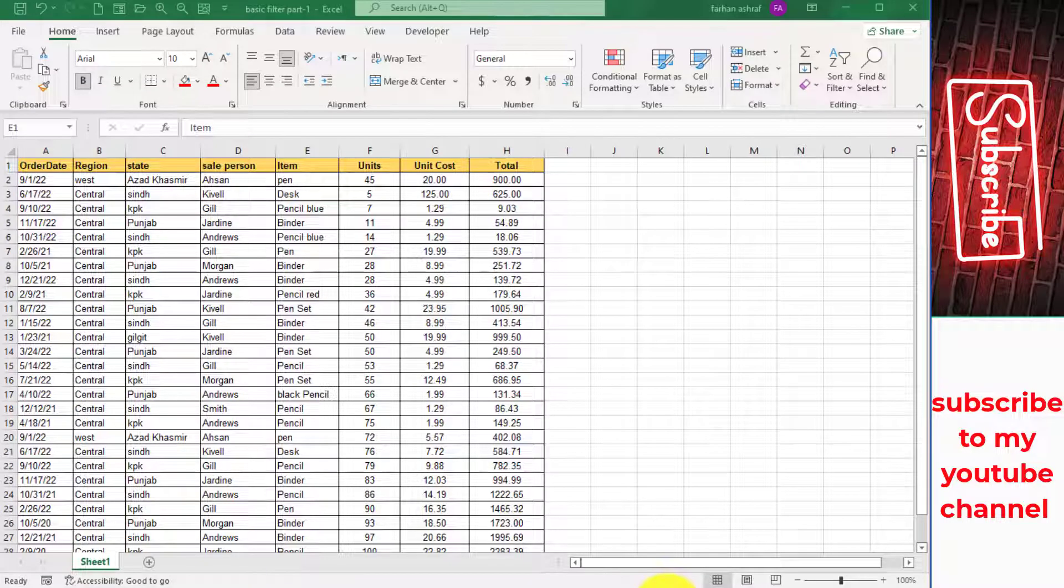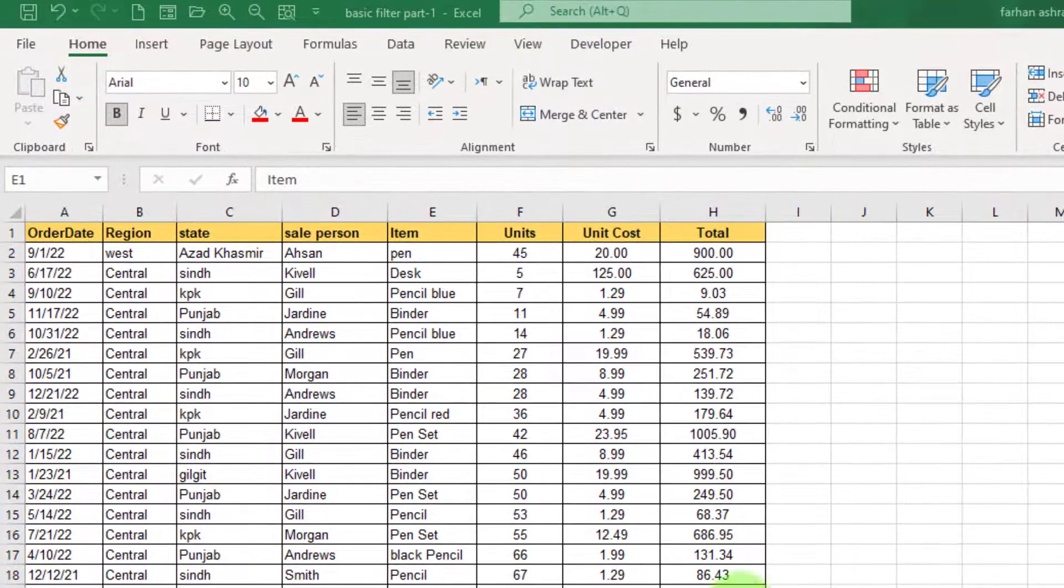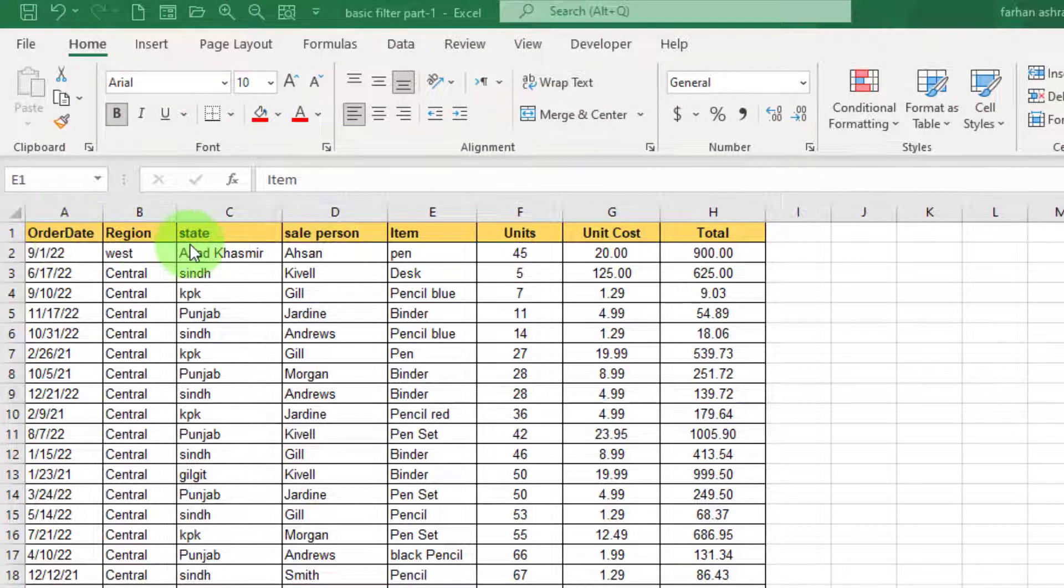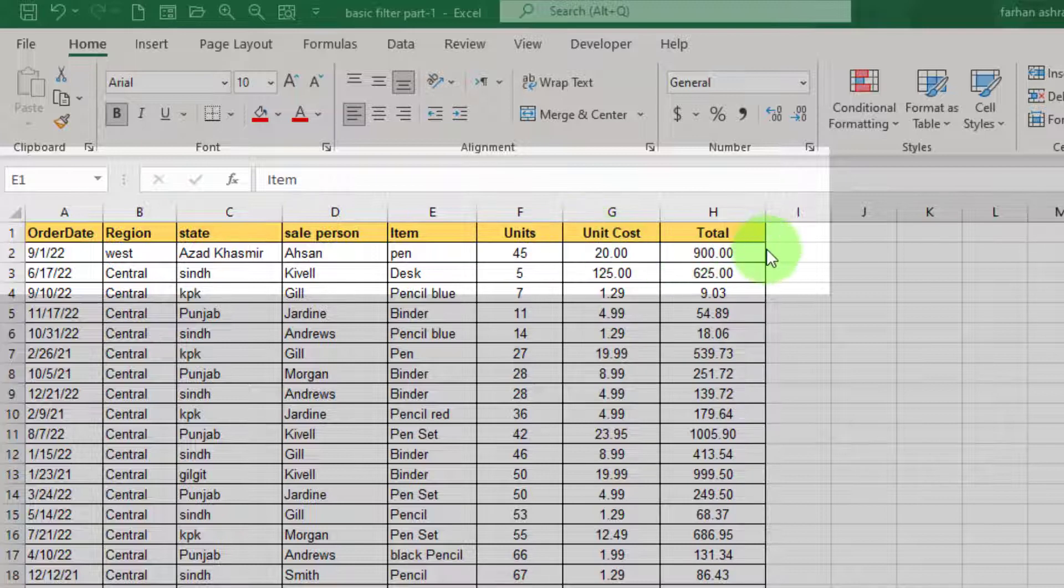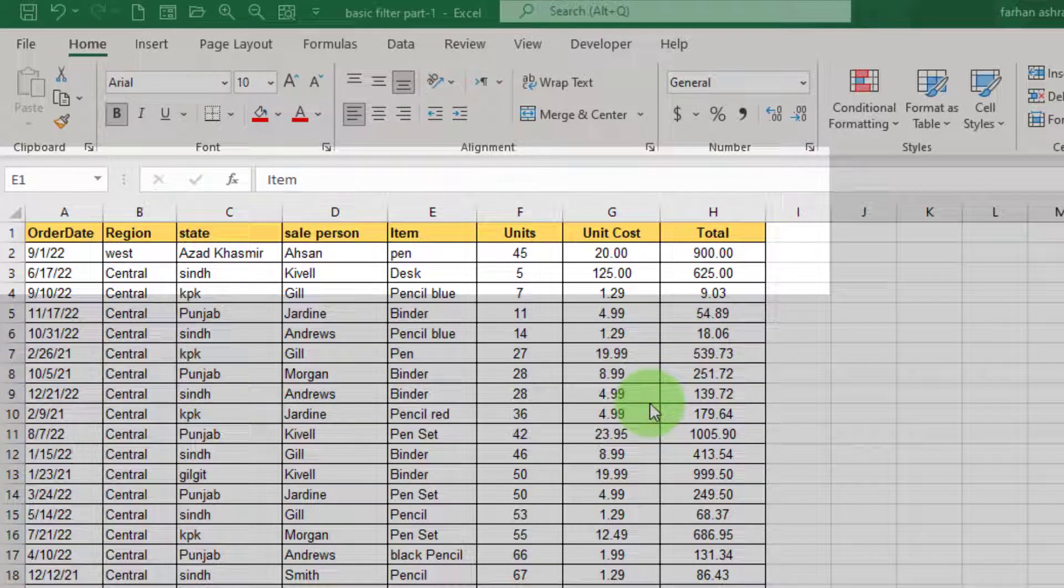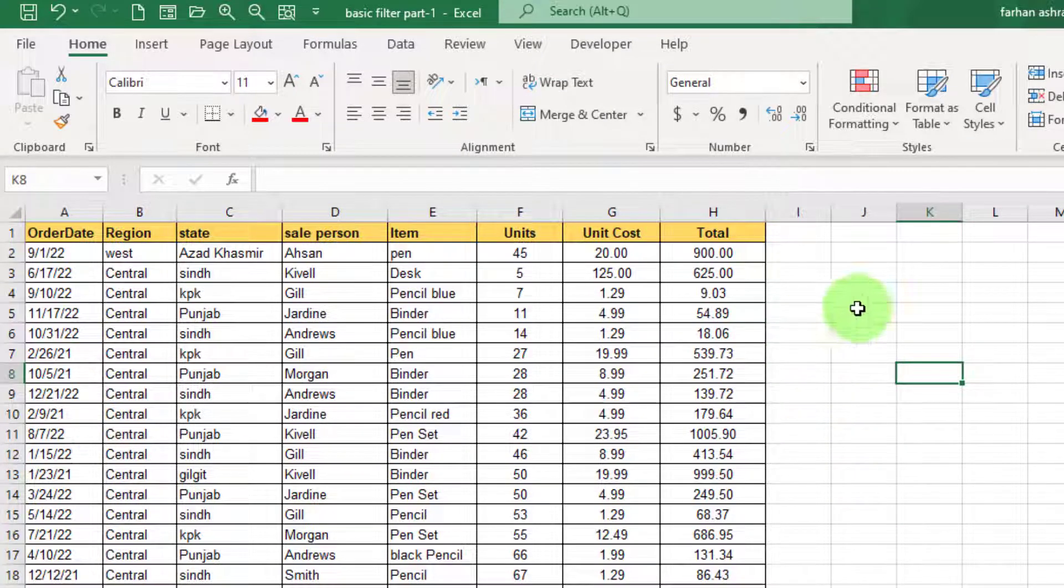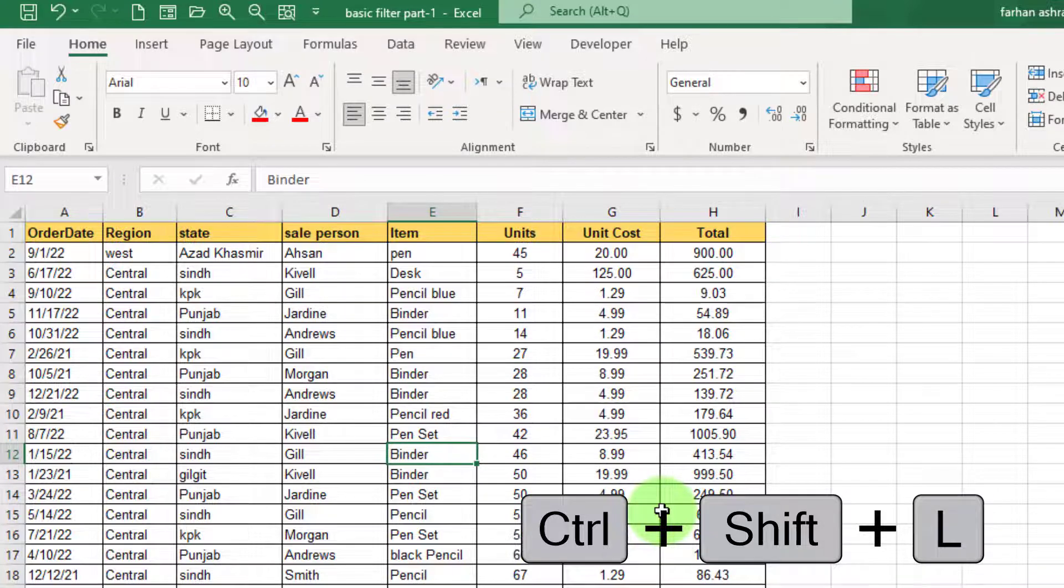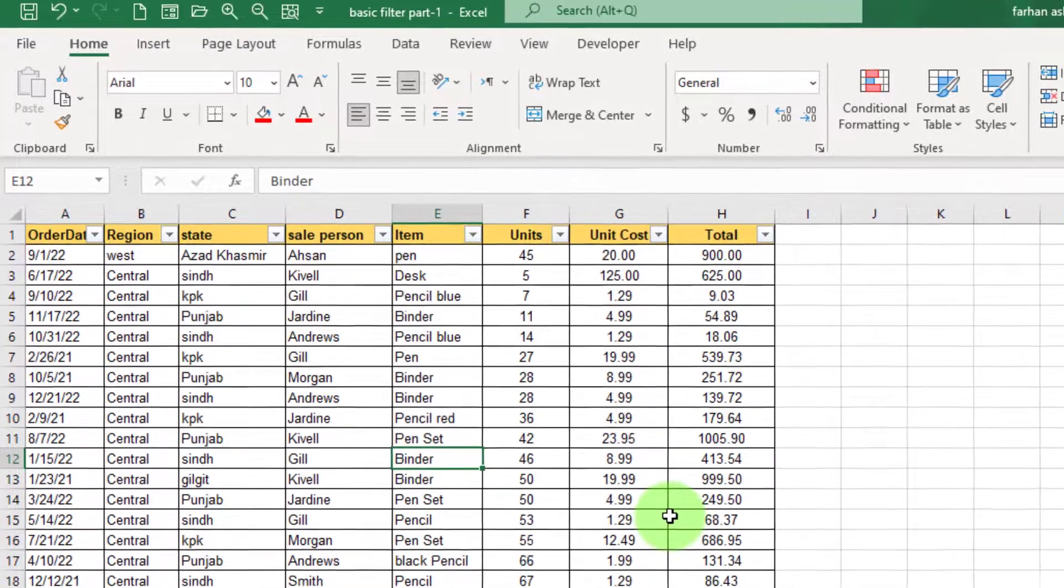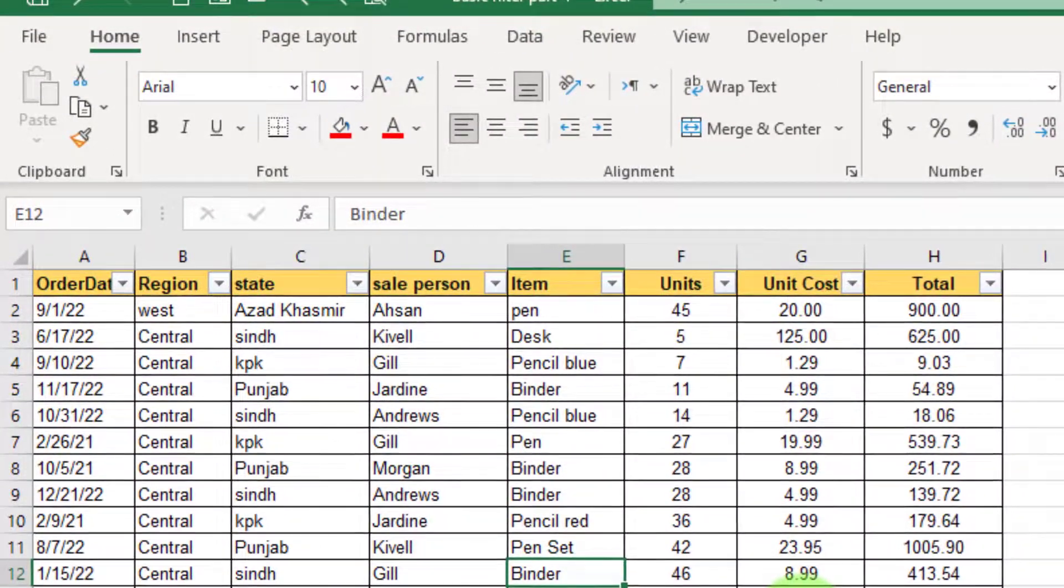How to apply filter. You can see here a data set. We have order date, region, state, sales person, item, unit, unit cost, and total. On this data set we would like to place a filter. Now the quickest way of putting a filter in this data set is just click anywhere inside your data set and then press Ctrl+Shift+L on your keyboard and you get these icons on the header. If we want to clear the filter, press again Ctrl+Shift+L on your keyboard.